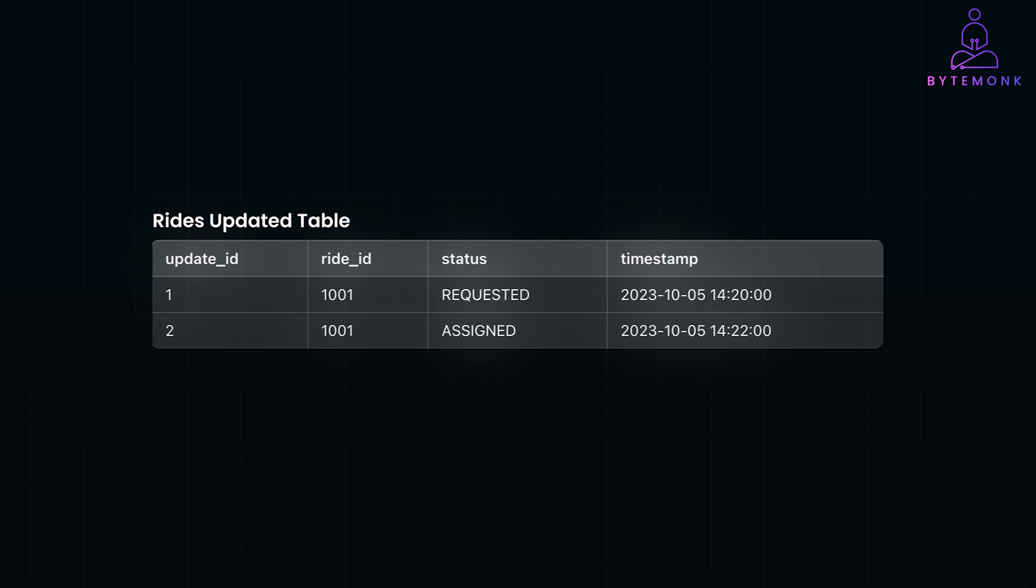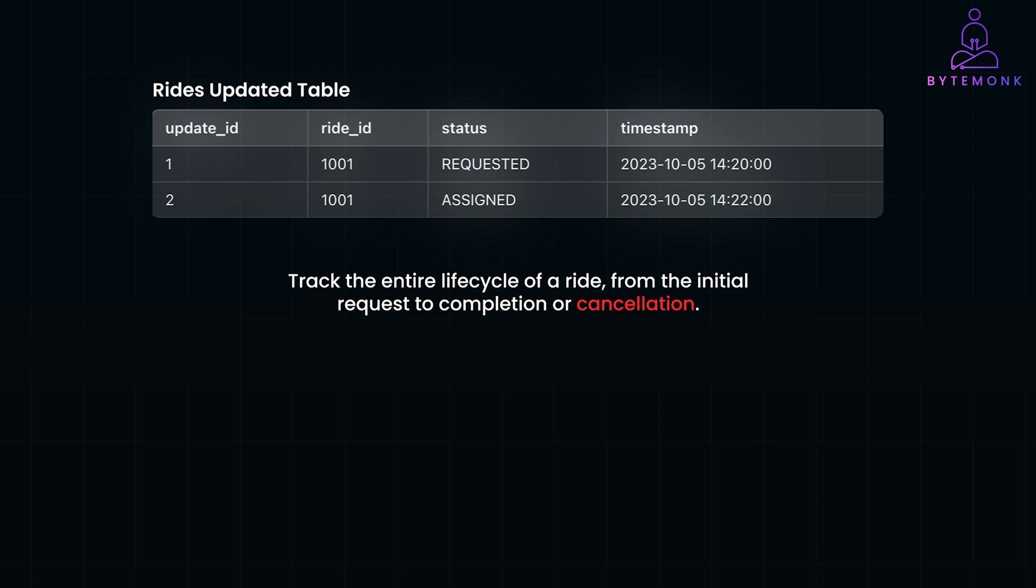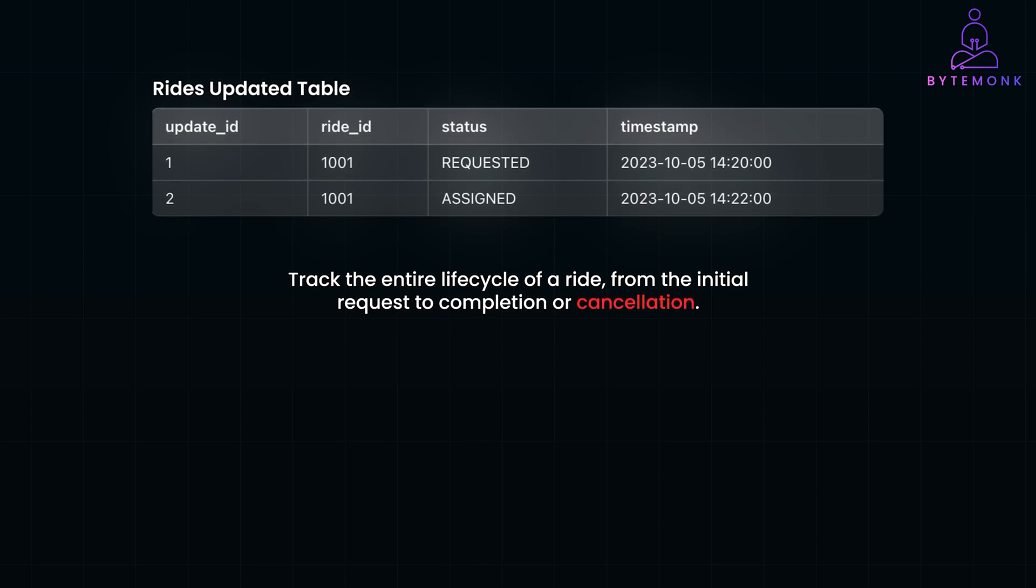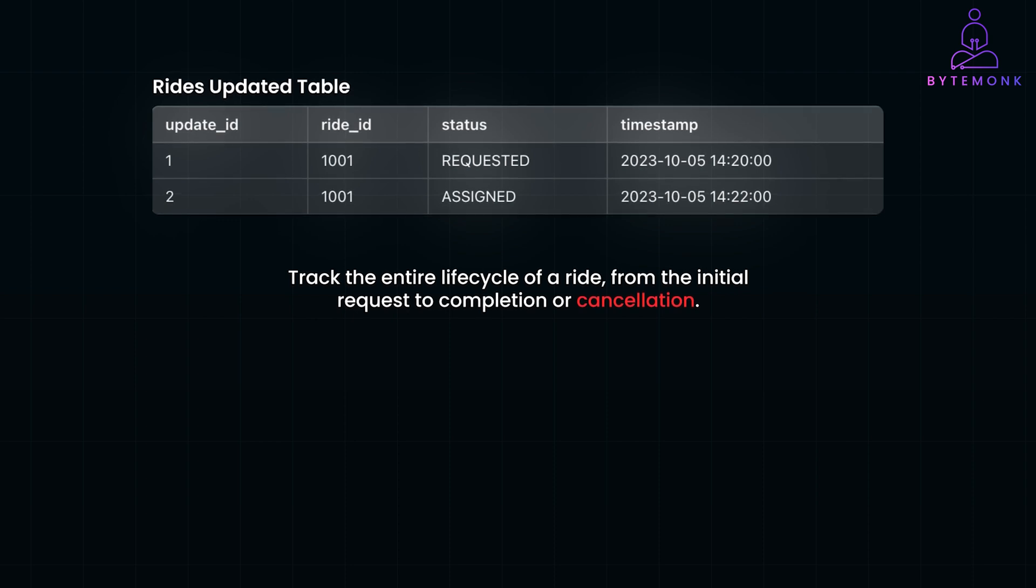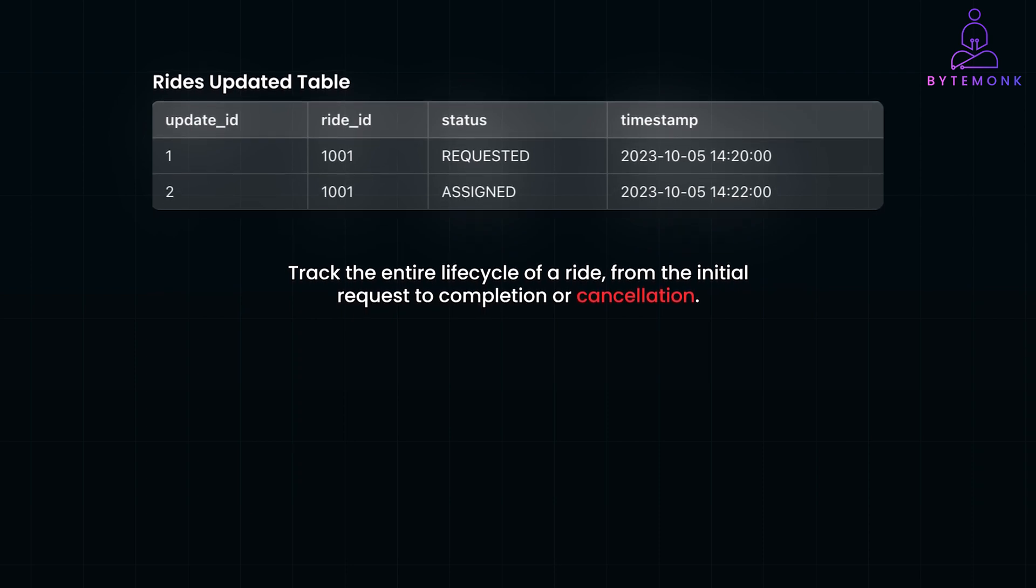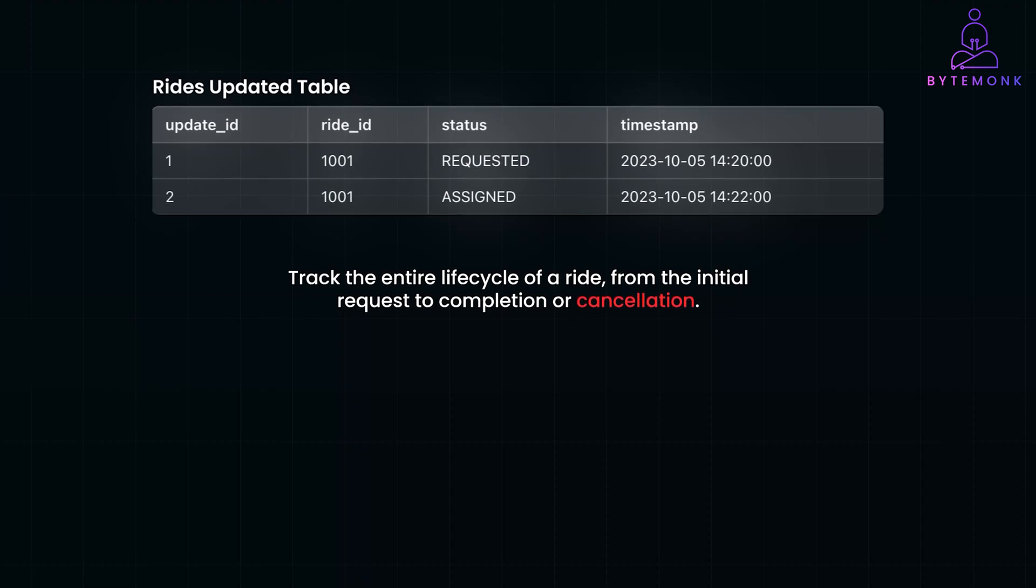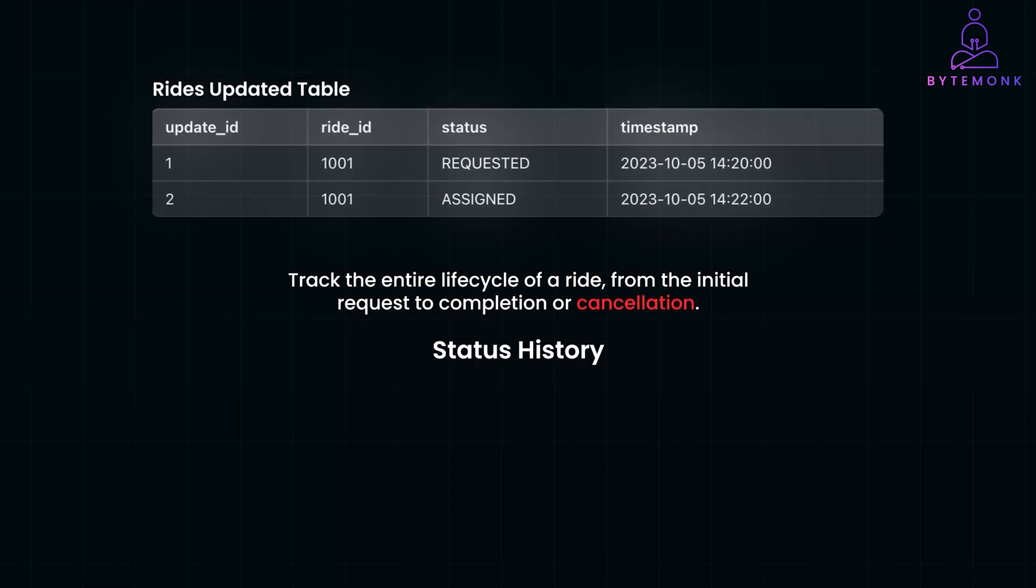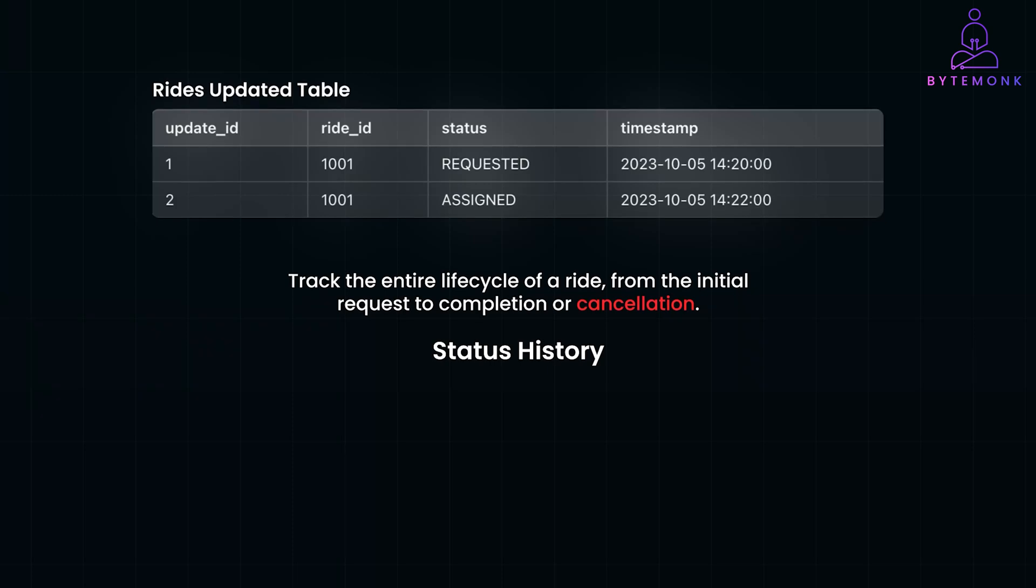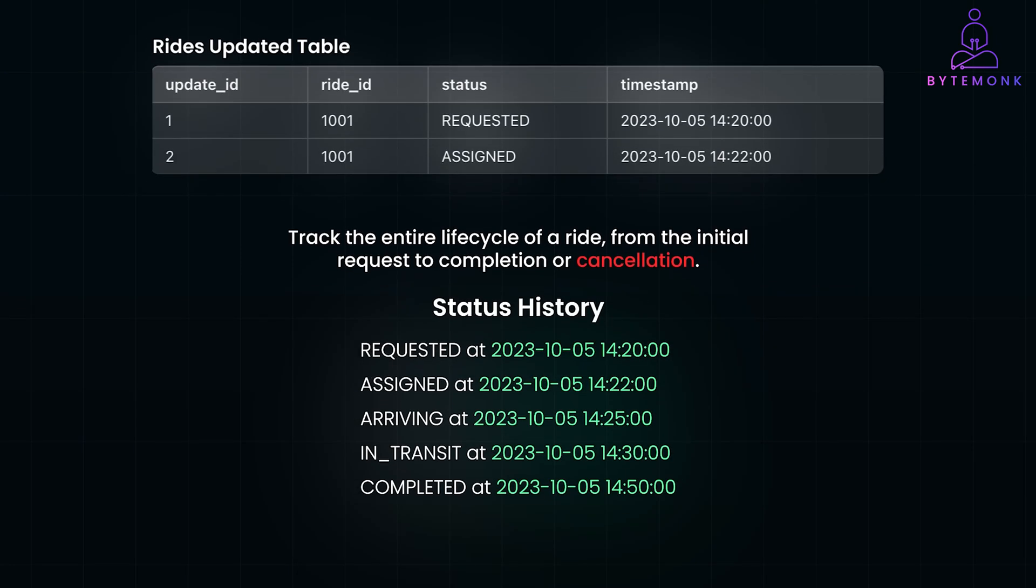It allows for more efficient queries when retrieving status histories without scanning the larger rides table. Storing each status change in the ride's update table allows us to track the entire lifecycle of the ride, from the initial request to completion or cancellation. This detailed history is valuable for auditing purposes, helping to investigate issues, disputes, or anomalies in ride processing. In fact, support teams can reference the status history to address rider or driver's inquiries effectively. Let's suppose a ride experiences several status changes such like this. With Ride Updates Table, each of this transition is recorded with a timestamp, providing a complete picture of the ride progression. This level of detail is not possible if only updating the status in the rides table.